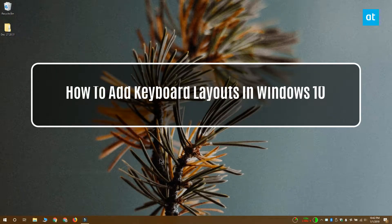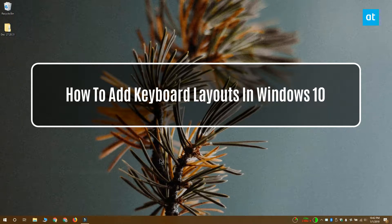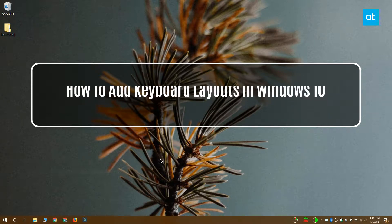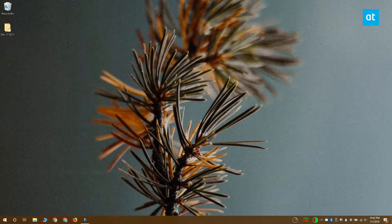Hi everyone, Fatma here from Addictive Tips and I'm going to show you how you can add keyboard layouts in Windows 10.